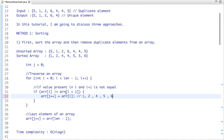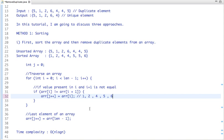The time complexity for this first approach is O(n log n). The sorting algorithm gives us the sorted array in n log n time, and after that we just traverse the array once to filter the unique elements.